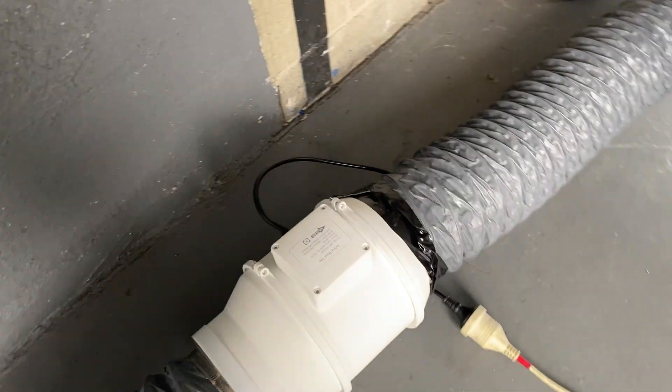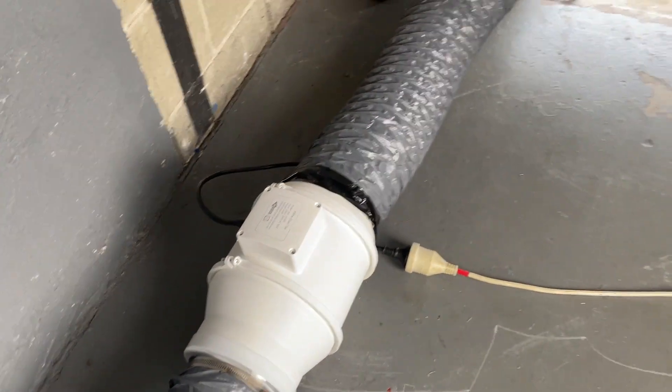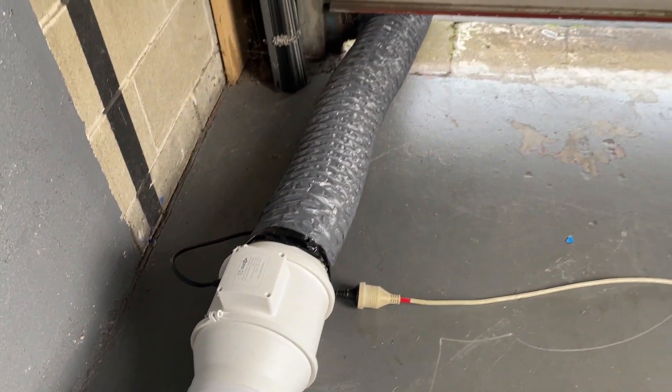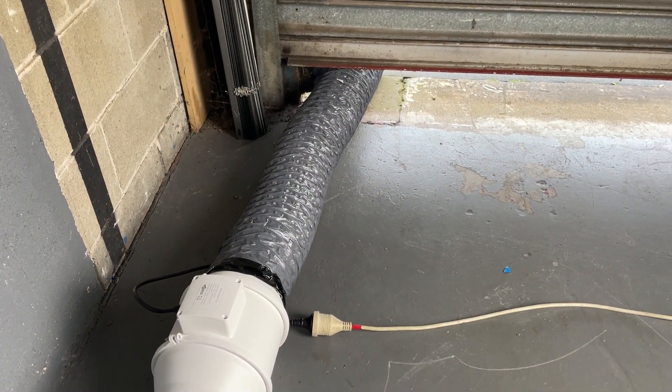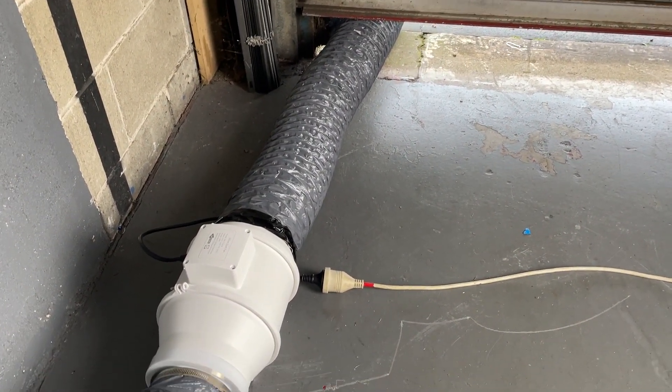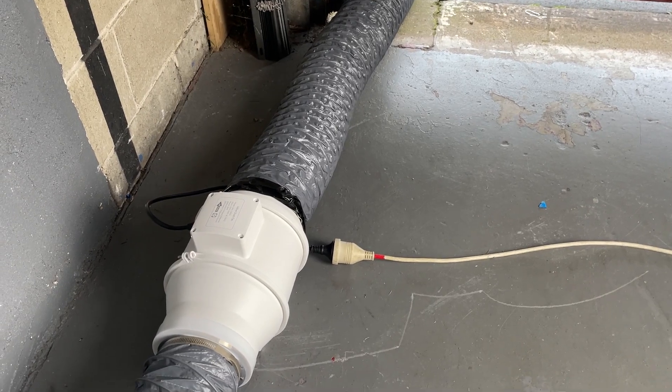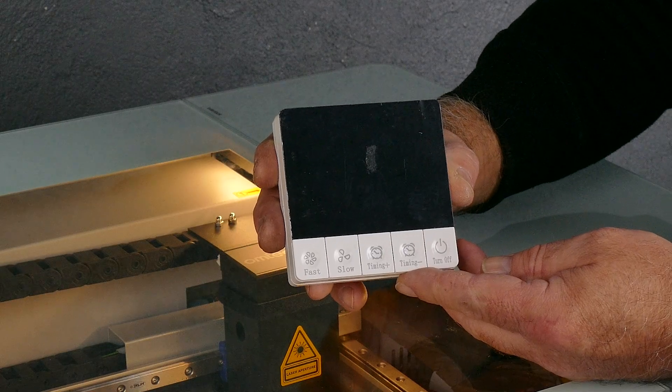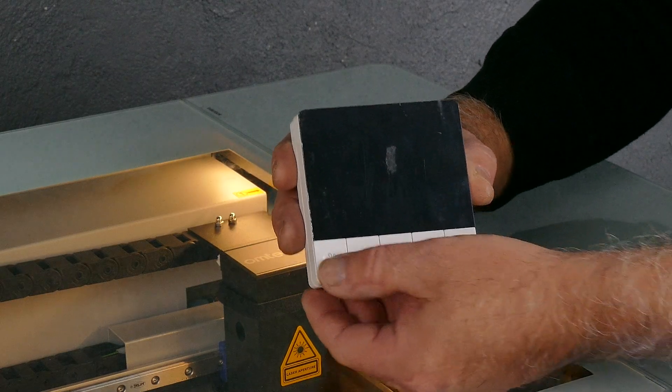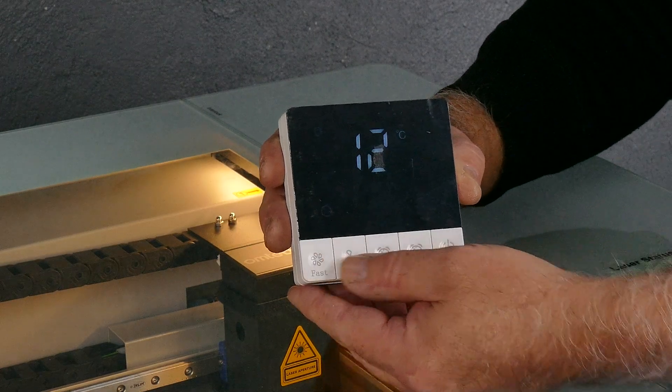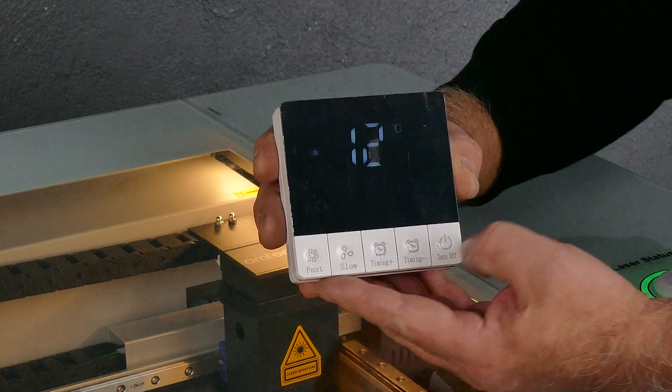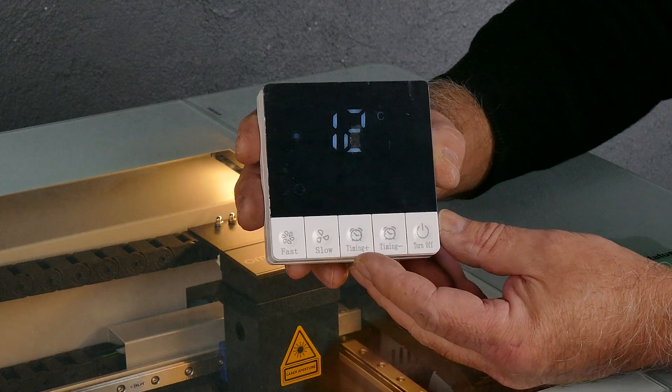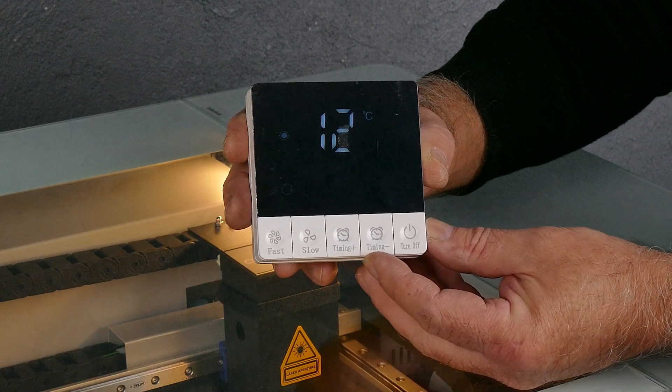This is our extraction system that I've got coming straight out of the laser and just going straight out of my roller door. This is the actual remote control to control that extractor fan.